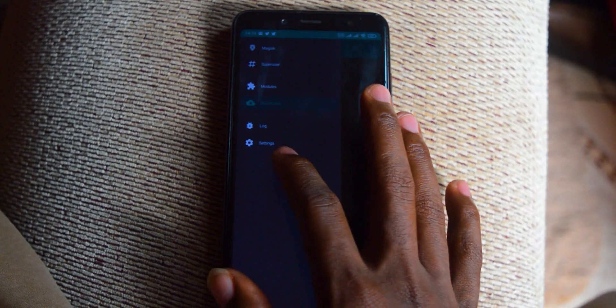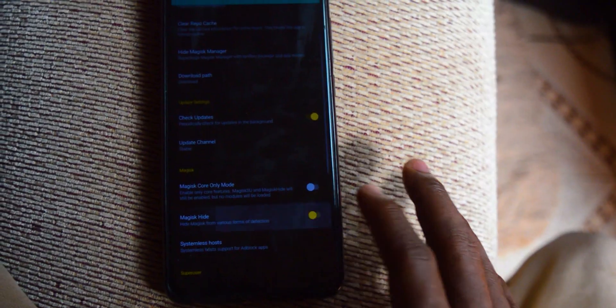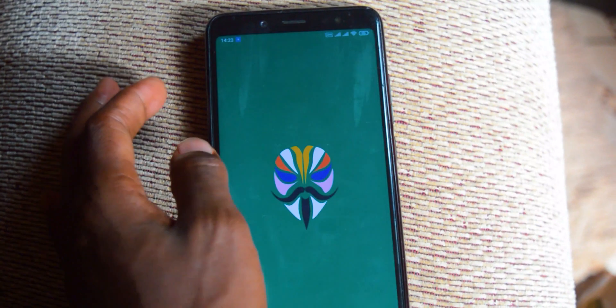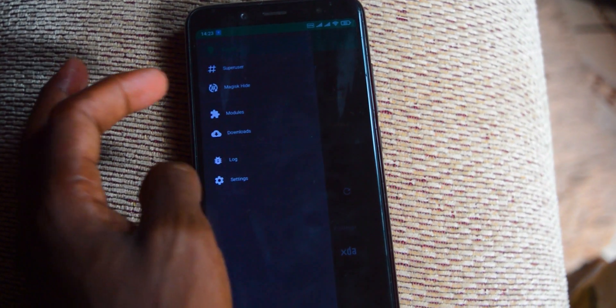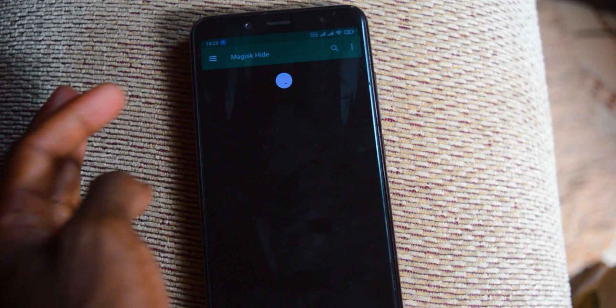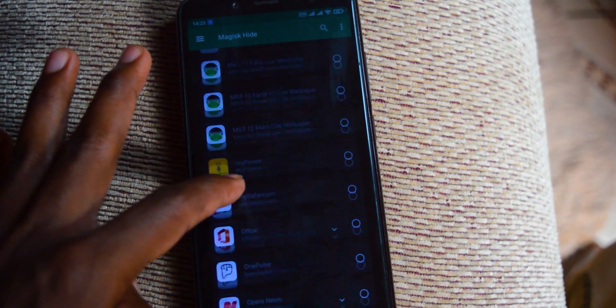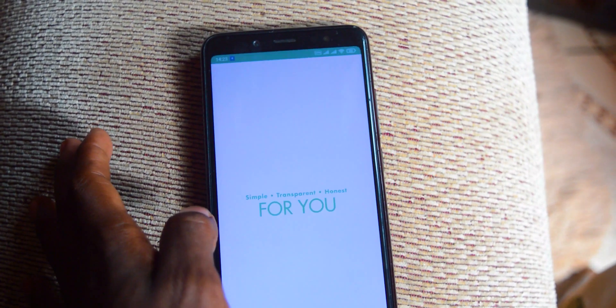After doing that, head into settings and look for Magisk Hide. Tap it and restart your phone. Once your phone has restarted, head into Magisk, tap the three lines, and tap Magisk Hide. It will list all the applications on your phone. Find the application you want to hide, tap it, and voilà — now you can sign in to any banking application you want.